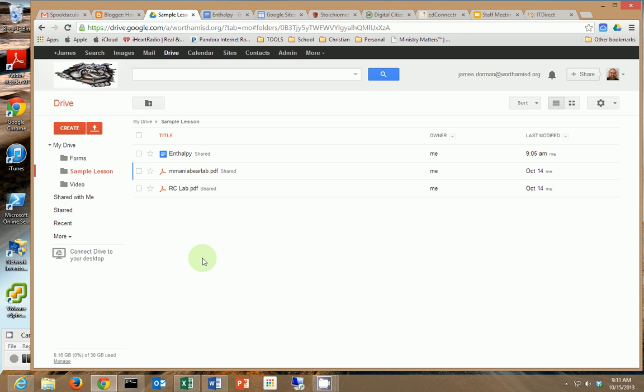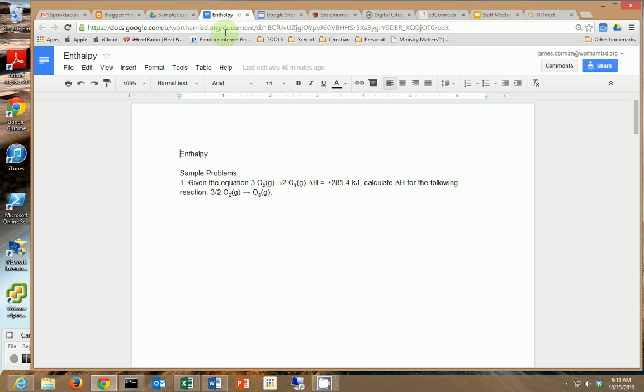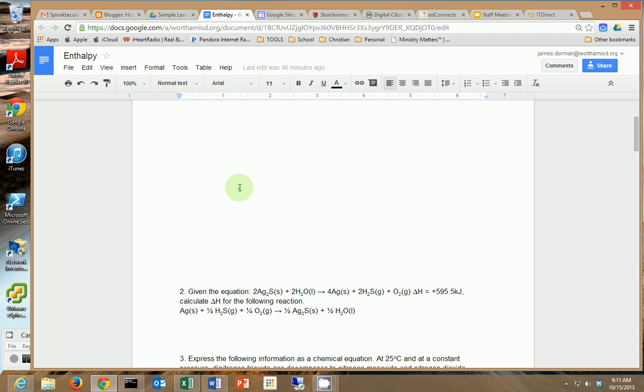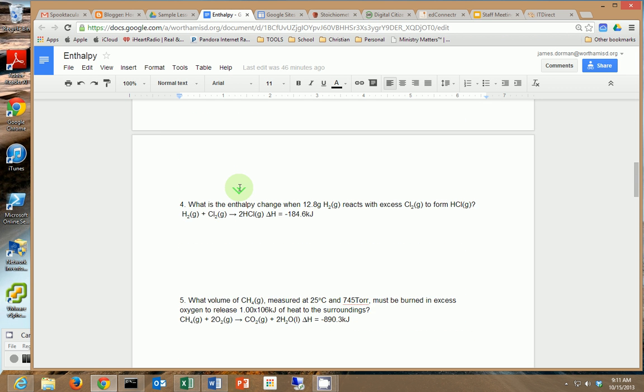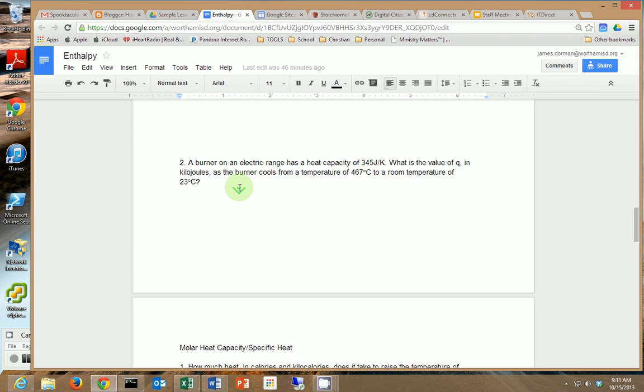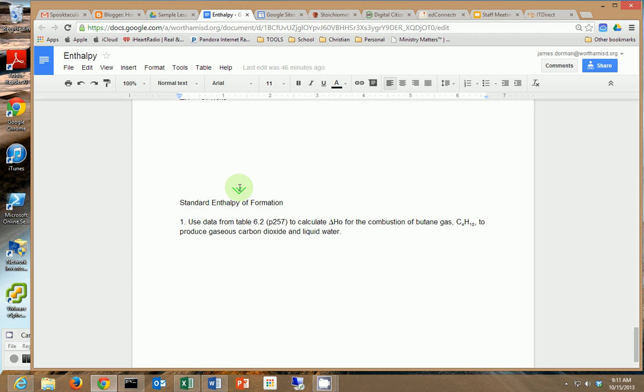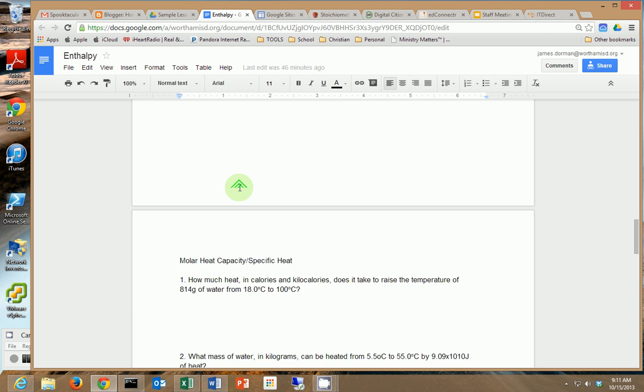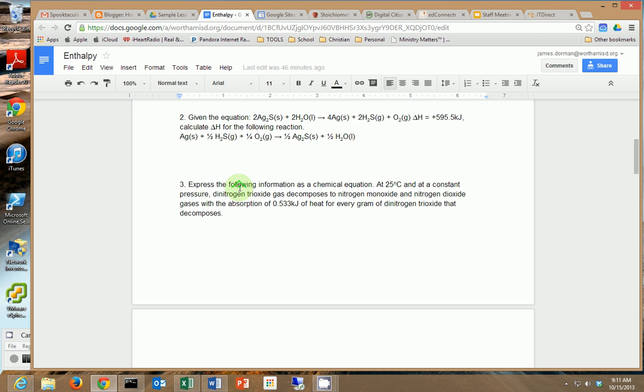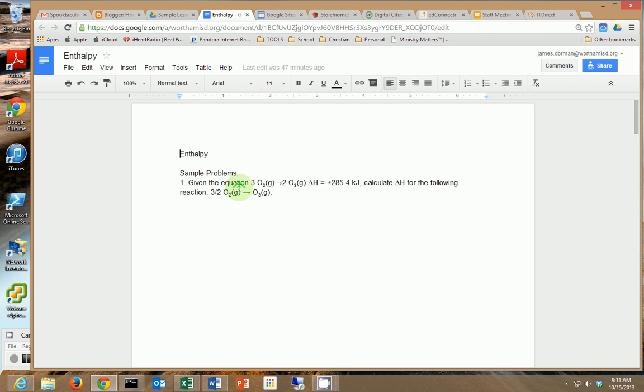Let me show you what I've already done to set up for it. I've already created my document and this is the document that I've created and it looks just like a worksheet. You can upload worksheets you already have to your drive to take it online.